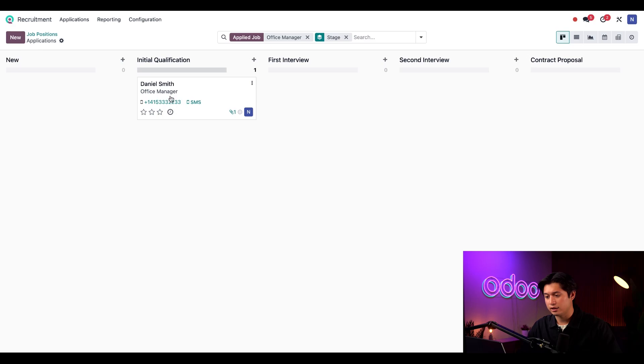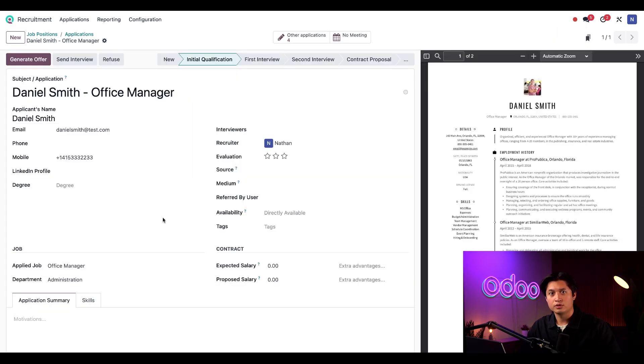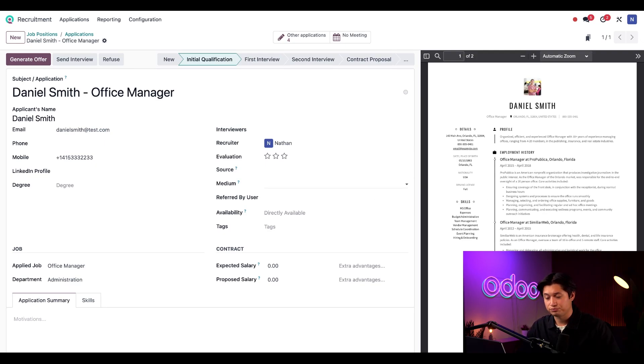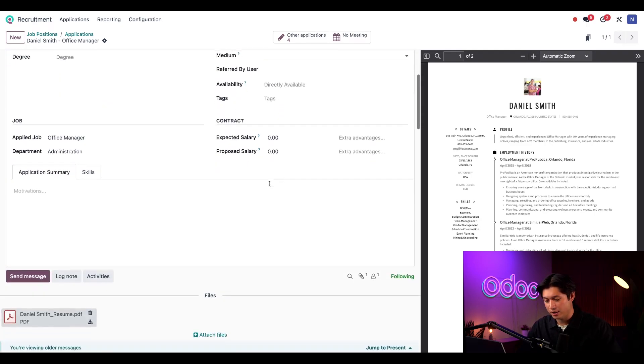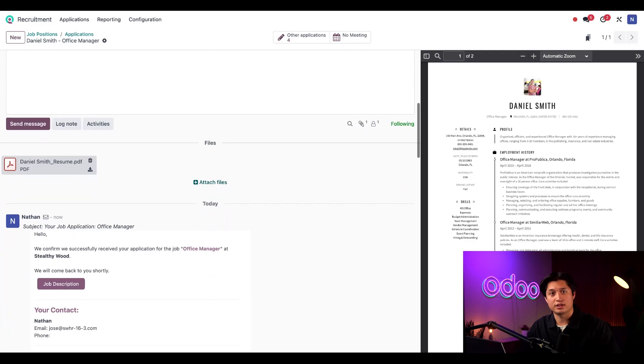I can view his attached resume and his resume looks great. So let's schedule him for that first interview. Once I save that page, we can automatically see that an email was sent confirming that we received his application.